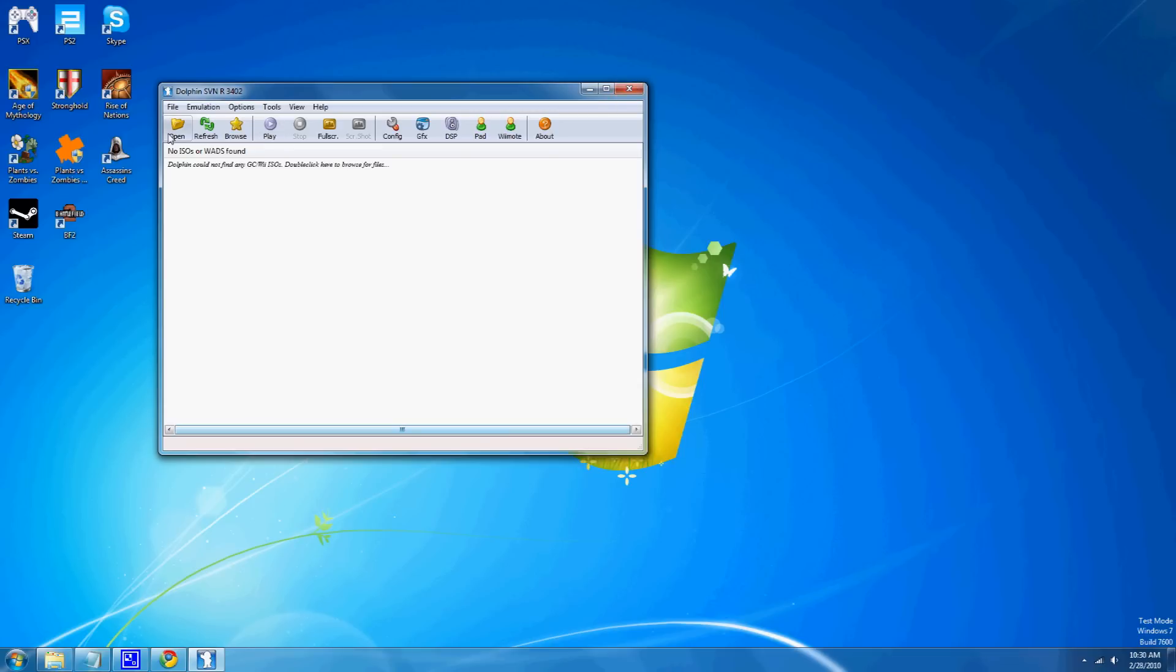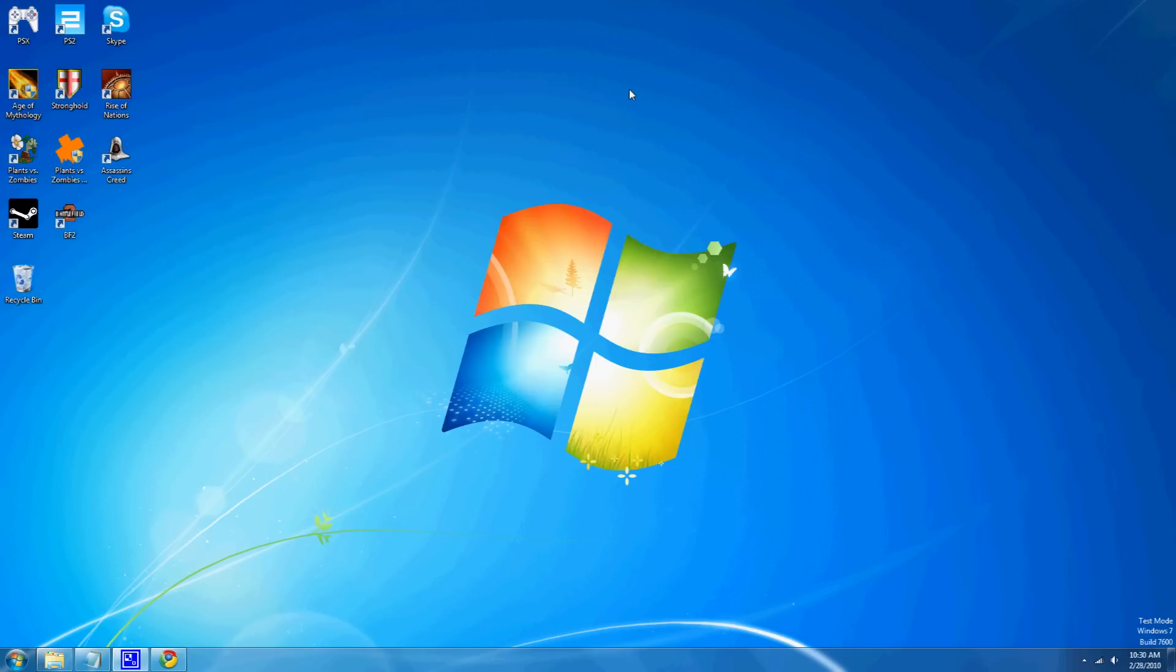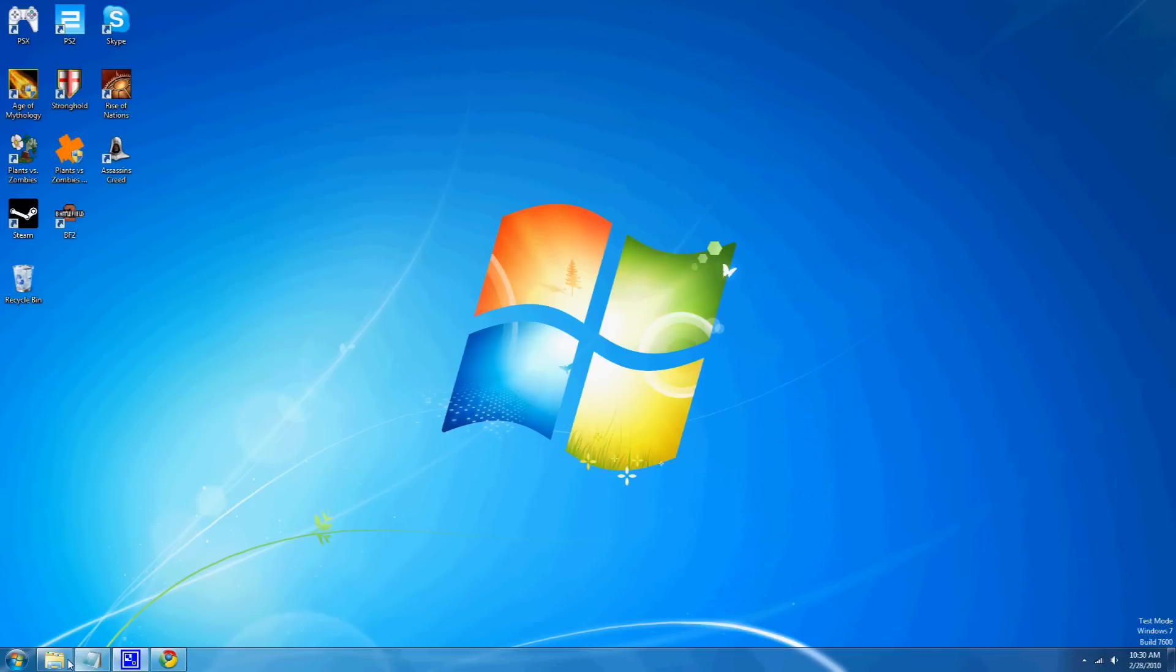Yeah, it's a pretty useful little deal. It's the only known Wii emulator out there. Pretty much. And then, that's pretty much it.